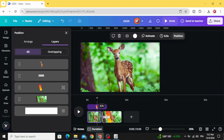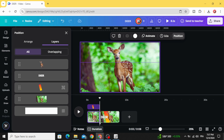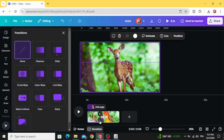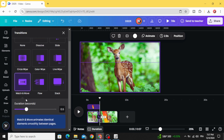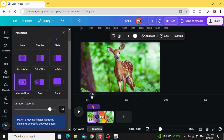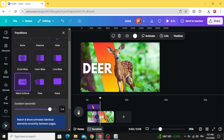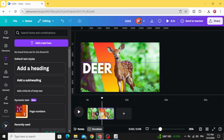Decrease the duration, then add a transition — match and move. Increase the duration a little bit. Here is the first slide.